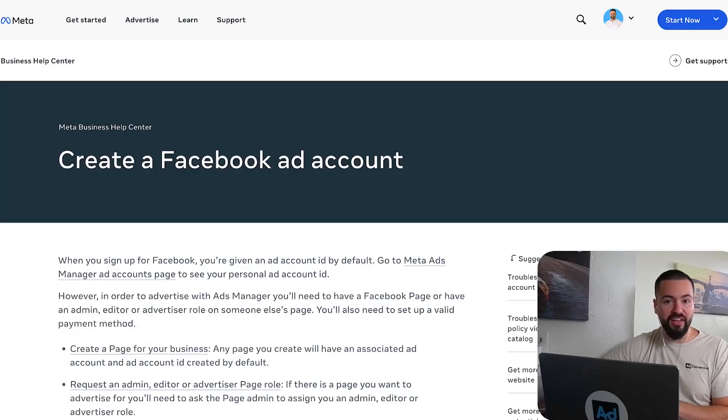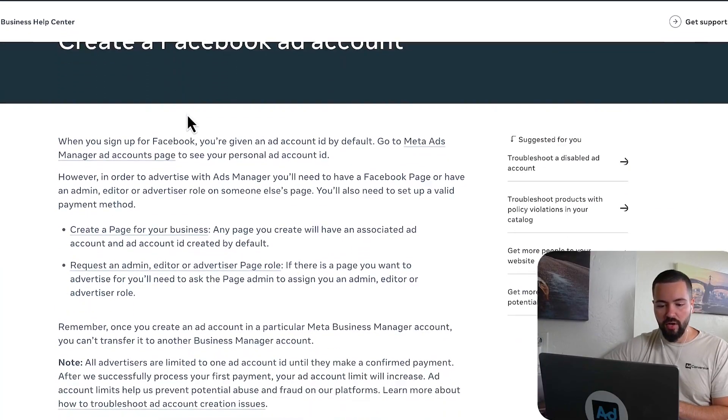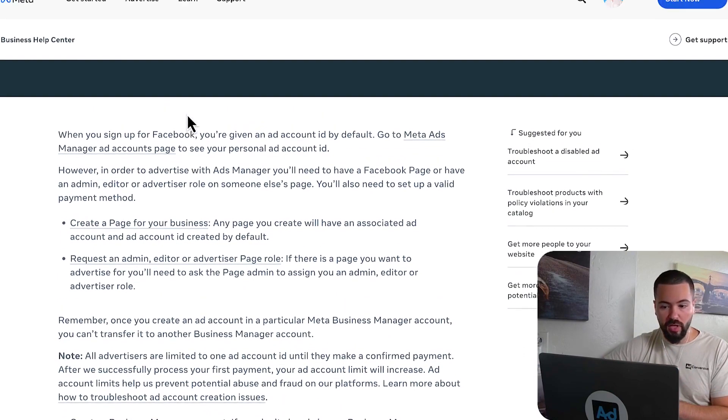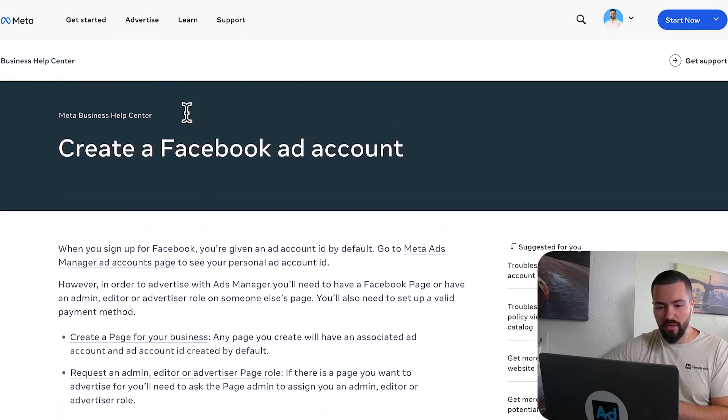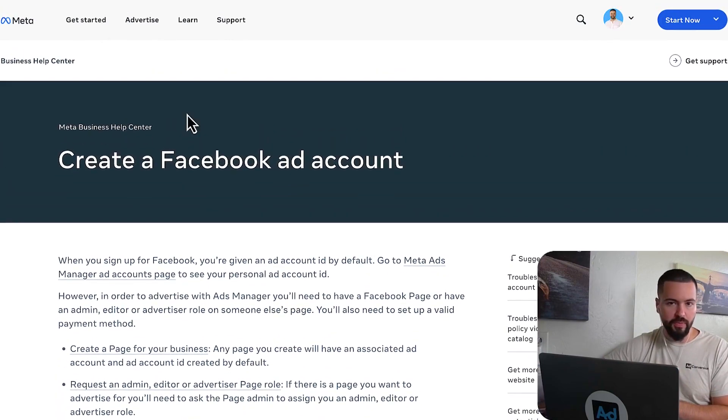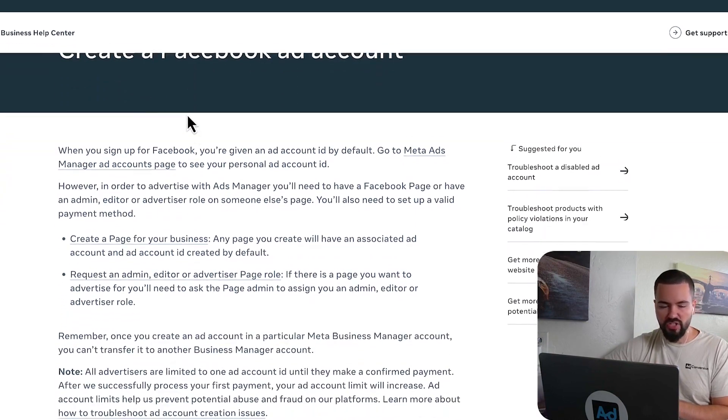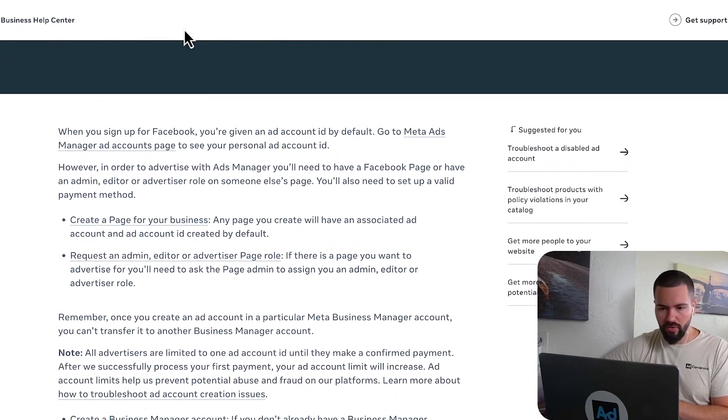Step number one is to create a Facebook ads account. So you're going to want to navigate to this article. I'll link it in the description box down below. But essentially, you want to build your Facebook ad account if you haven't for the first time. Takes less than five minutes. Just walk through this article.